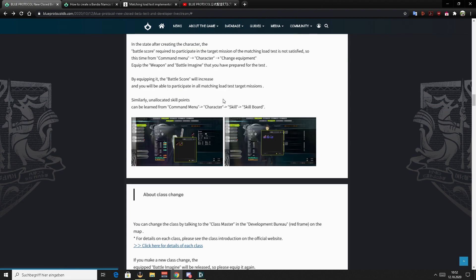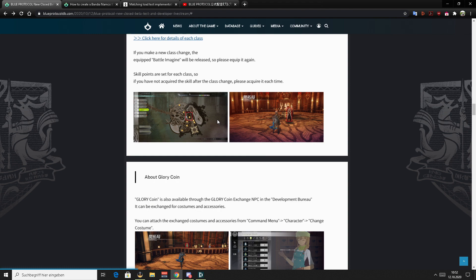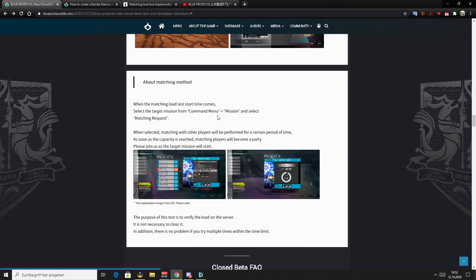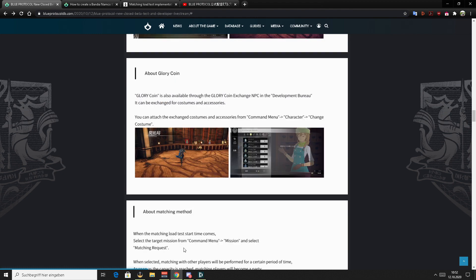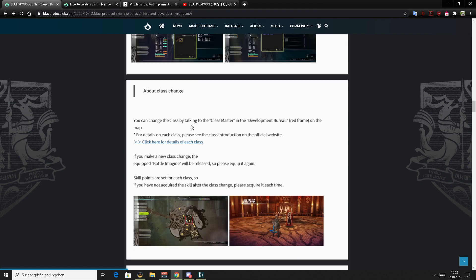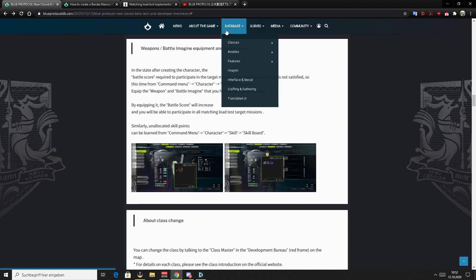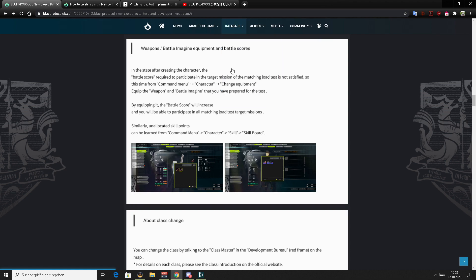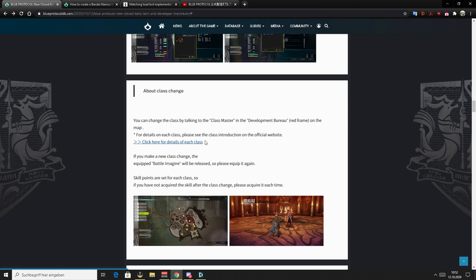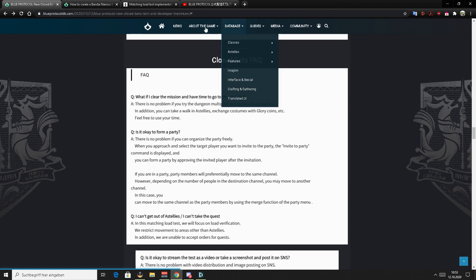This part is only important for you guys if you are one of the selected ones. There are small, very basic guides about how to matchmake, about the coins and classes and weapons. You will find more detailed information, of course, on the website. And last but not least, you have some FAQ about beta tests or the stress test.